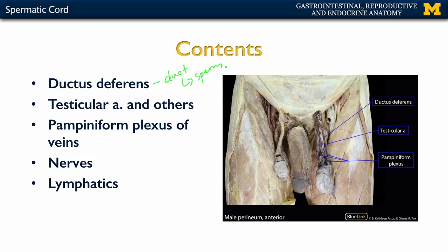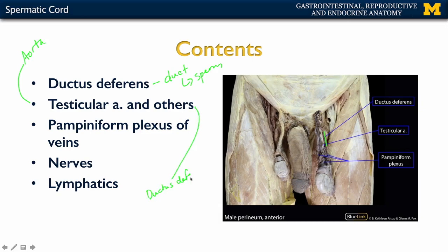Additionally, there are various arteries. The largest is the testicular artery, a gonadal artery similar to the ovarian artery in females, coming directly off the abdominal aorta. You'll also have an artery of the ductus deferens, supplying that duct, as well as a cremasteric artery. These are considerably smaller and harder to see in this image, but they play a role in supplying those structures.